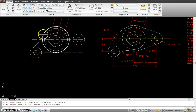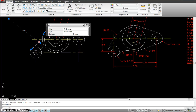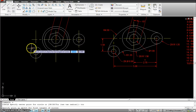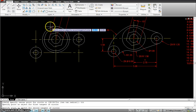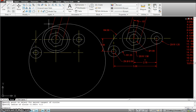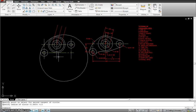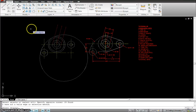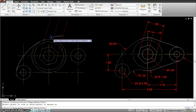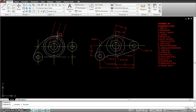The fillet is going in the wrong direction, so instead I'll use a TTR circle: circle, enter, TTR. First tangent point is there, second is there, radius 4.5, enter. The circle goes where it's supposed to go. I'll trim the parts we don't need and delete them to get the correct arc portion of the object.